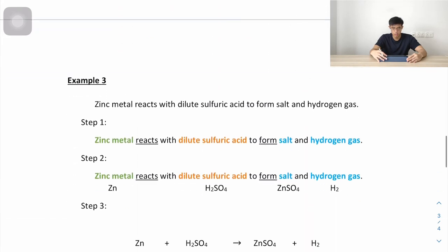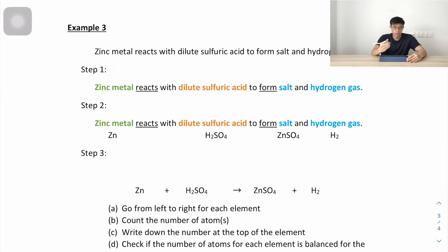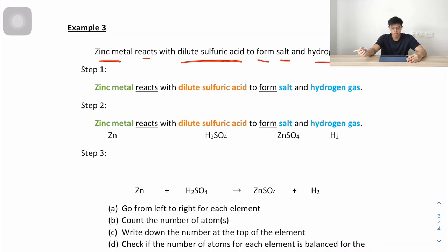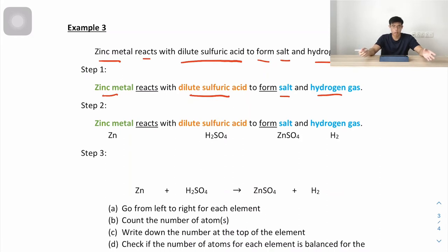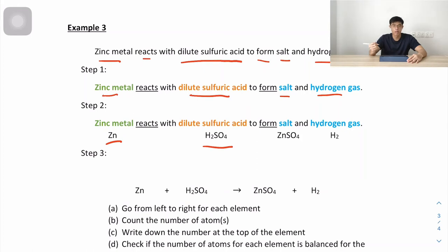Example 3: zinc metal reacts with dilute sulfuric acid to form a salt and hydrogen gas. We have 2 reactants and 2 products. Step 2: zinc metal is Zn, dilute sulfuric acid is H₂SO₄, the salt is ZnSO₄ (zinc sulfate), and hydrogen gas is H₂.